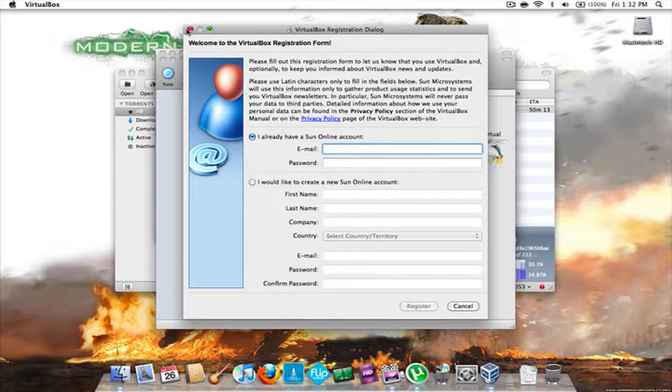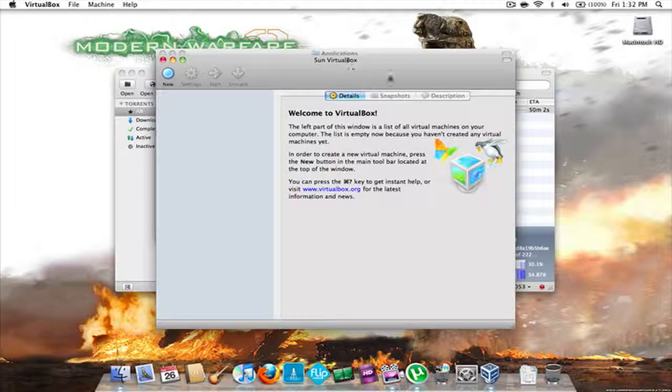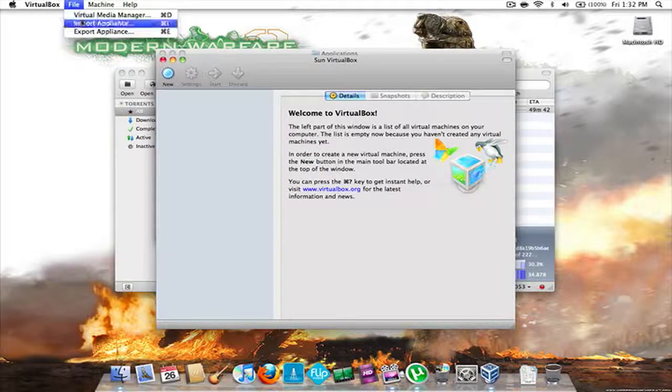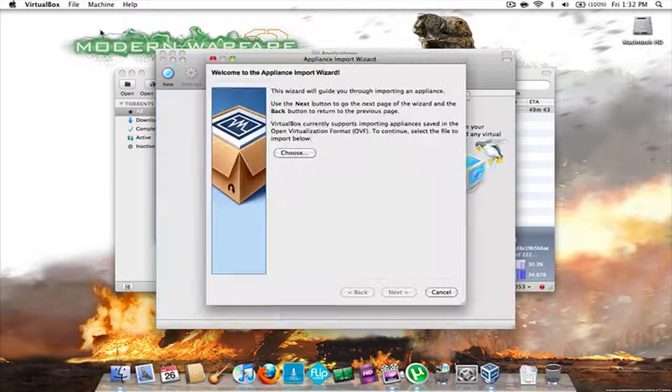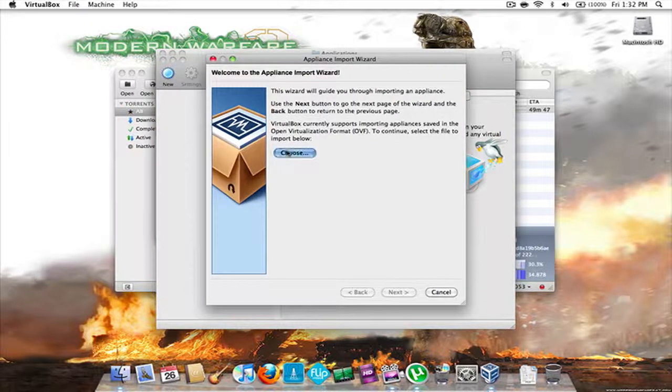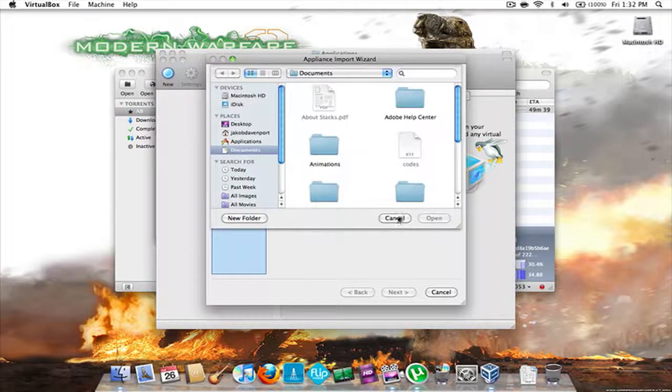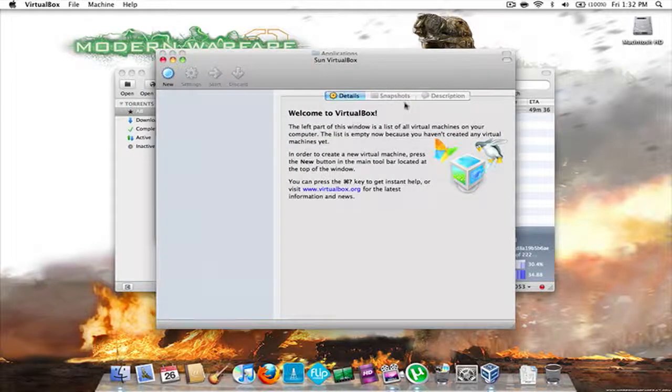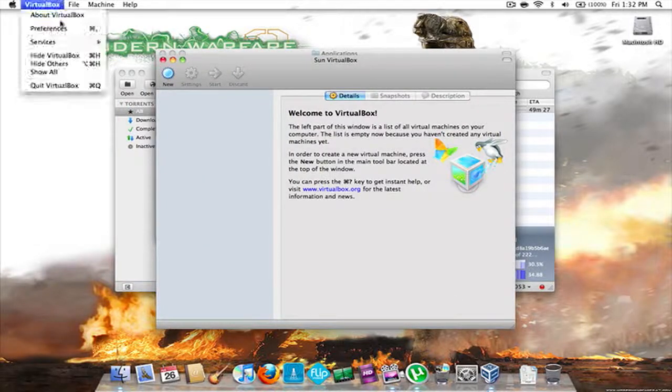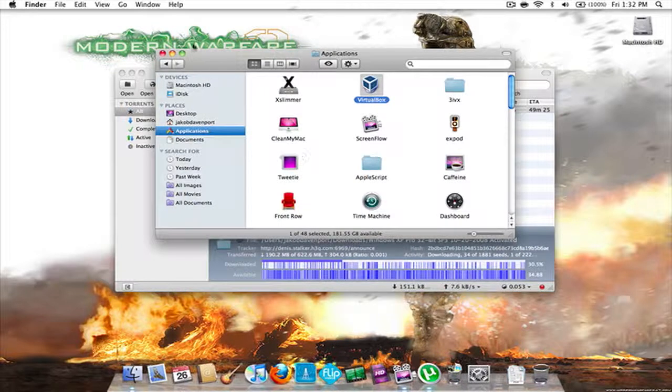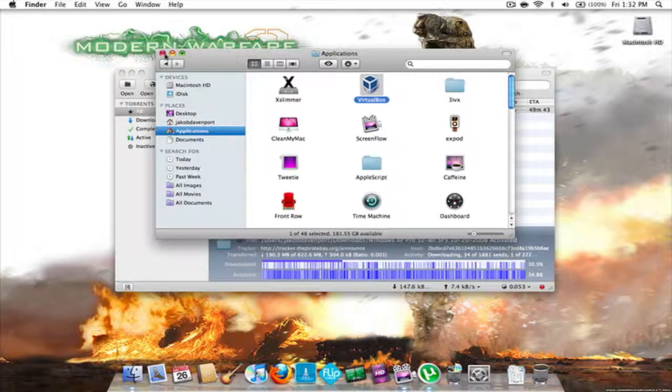VirtualBox is basically the whole thing. You import, you choose whatever you're doing. I hope that makes sense. And you can run any operating system that you know of.